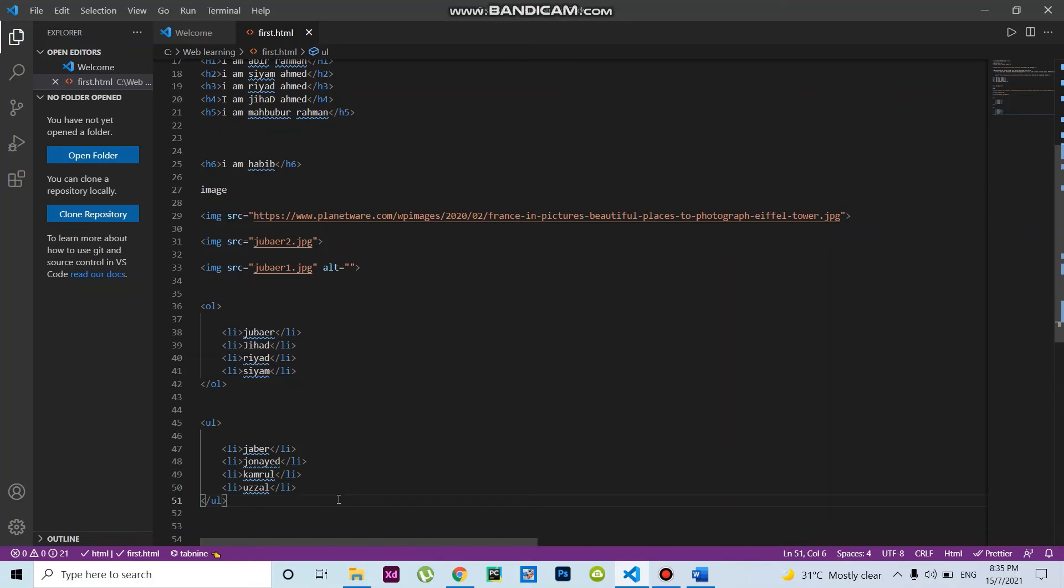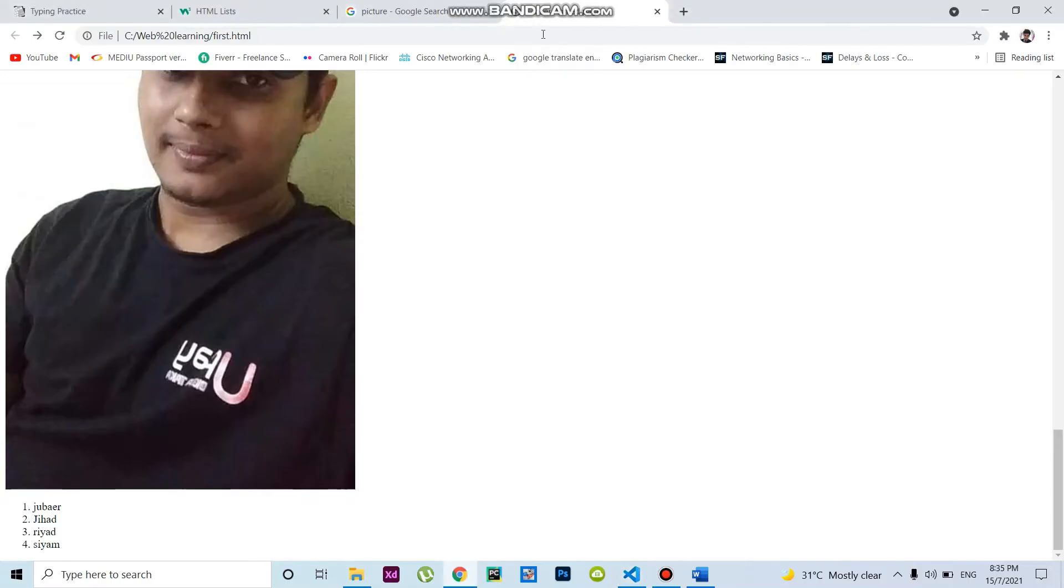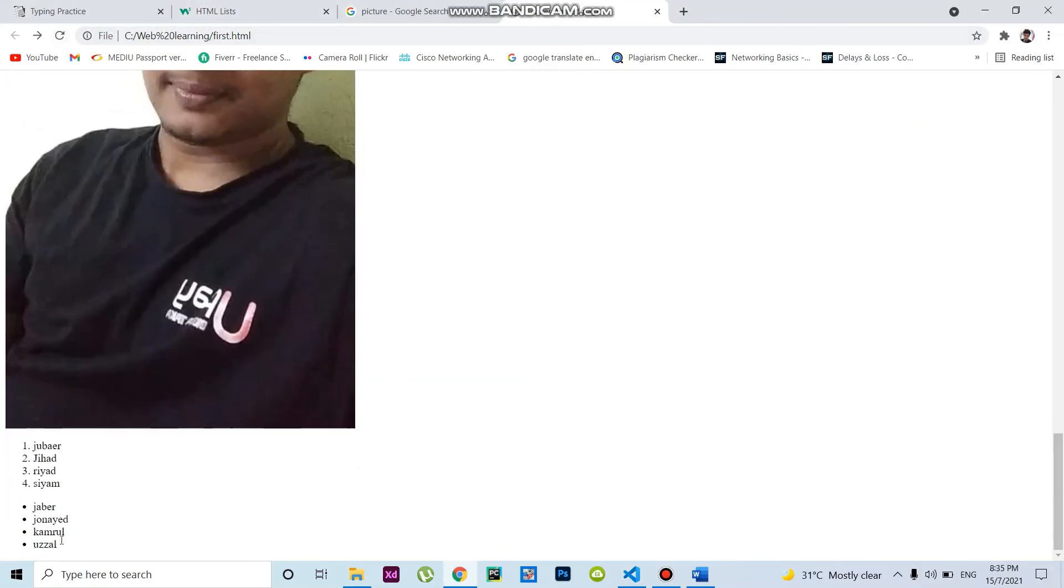I'll save this with Control S, then go to the website and refresh. Now I got here - one is the ordered list from one to four, and that is the unordered list with another four items.